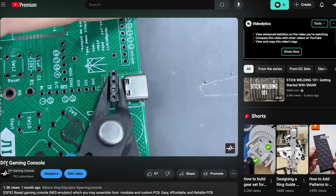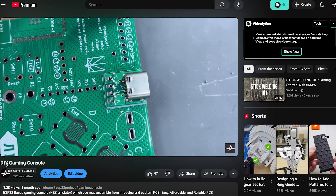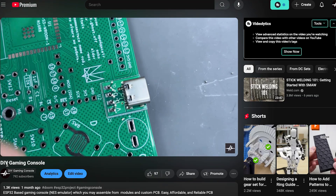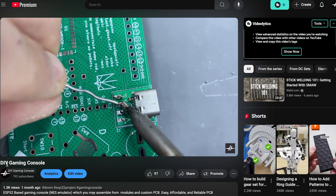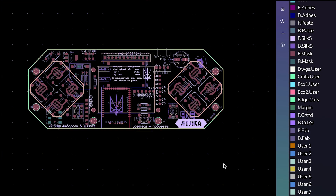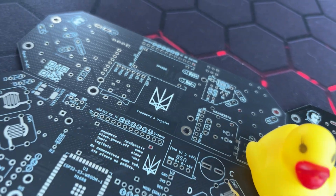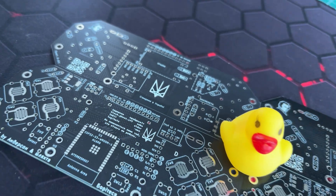If you want your own copy, check out my previous video for a detailed guide, and see the description for a list of electronics and a link to the PCB, which you can easily order from today's sponsor PCBWay. They sent me a few PCBs and the quality is amazing.